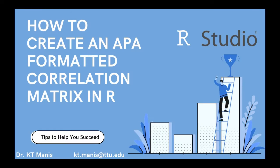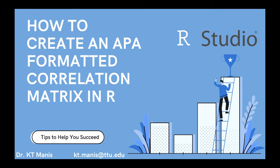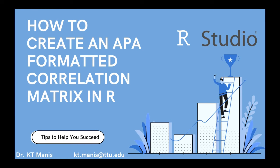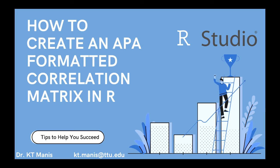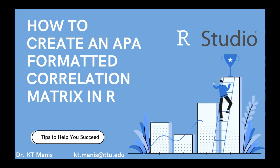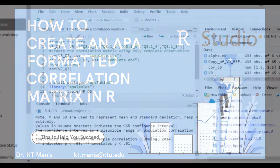Hi there, Dr. Maness here again, and I'm super excited to be talking to you today about how to make correlation tables in APA format.